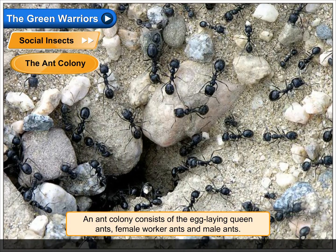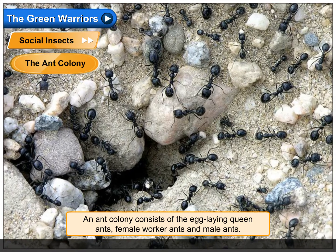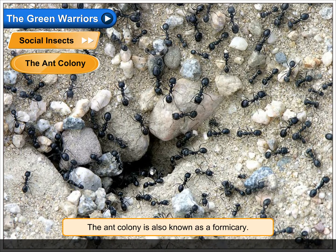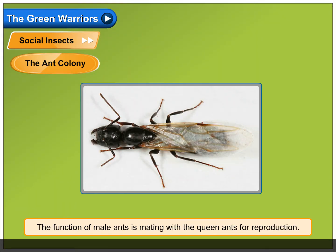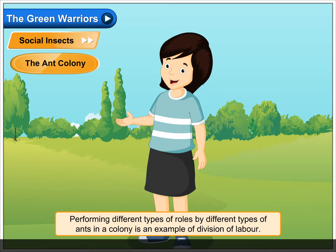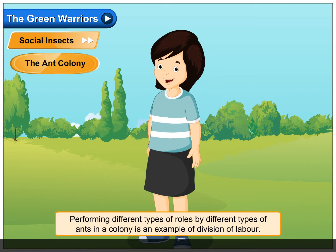The Ant Colony. An ant colony consists of the egg-laying queen ants, female worker ants and male ants. The ant colony is also known as a formicry. The function of male ants is mating with the queen ants for reproduction. The worker ants are in large numbers and perform the tasks of cleaning, fighting with enemies, taking care of the young ants and bringing food. Performing different types of roles by different types of ants in a colony is an example of division of labour.